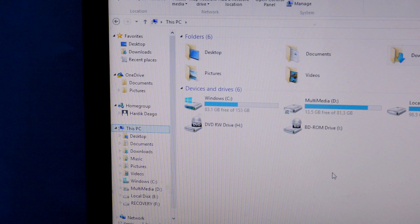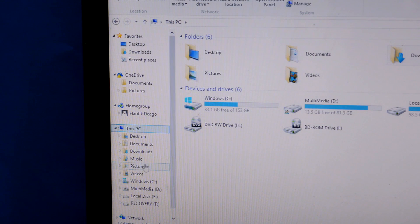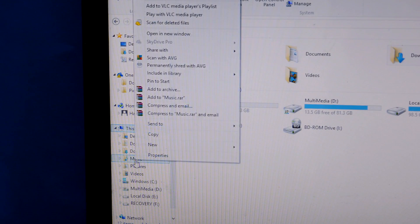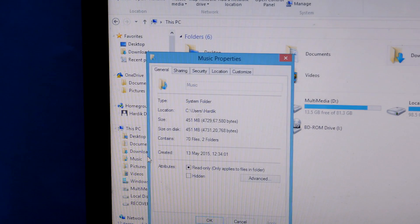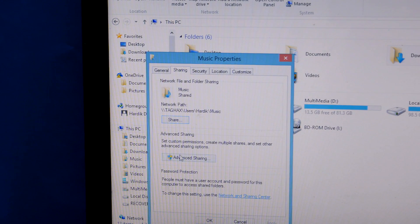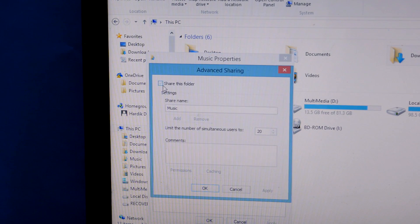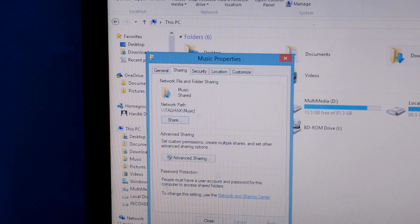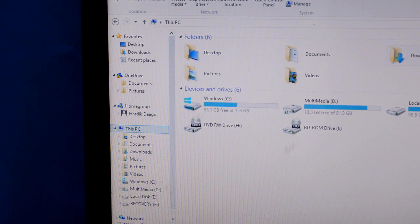The goal here was to connect both devices through the same wireless network. Not all the data on your computer is shared across the network by default — you get to choose what data you want to share. To share something, for example my music folder: right-click on the file or folder you want to share, go to Properties, click on the Sharing tab at the top, then click the Advanced Sharing button. Check the 'Share this folder' option, then hit Apply. Your music folder is now shared with your Android device.